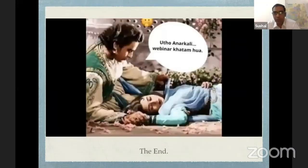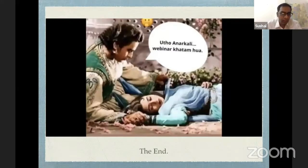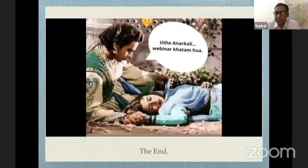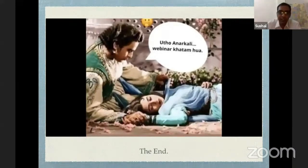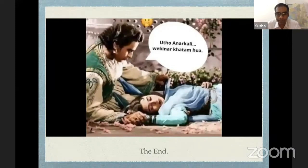To conclude: posterior instability is not rare — definitely uncommon, but it requires a lot of clinical suspicion. Use multiple tests and supplement your findings with MRI. Once you go in arthroscopically, the repair is quite similar to an anterior labral repair.